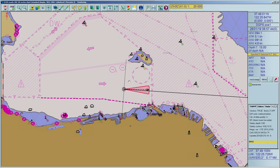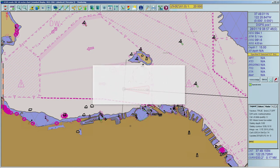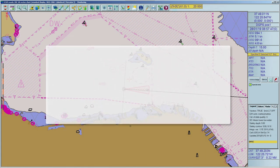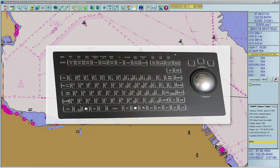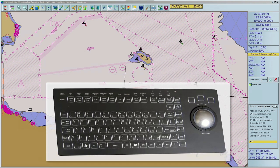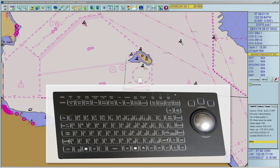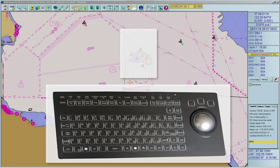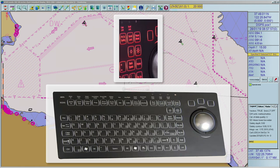An external keyboard is necessary to input alphanumeric data. In general, there are two types of keyboards: one with backlight and one without backlight.